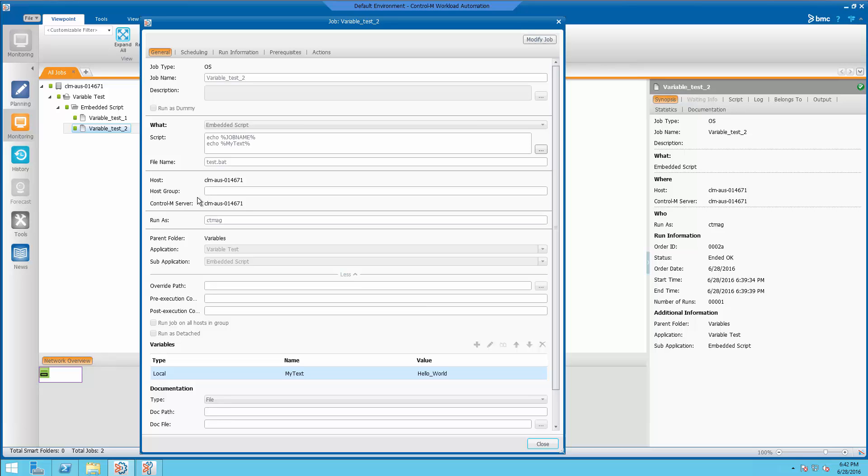On Windows, this is how you identify a variable using percent, the variable name percent. On Unix, this would just be a dollar sign variable name.